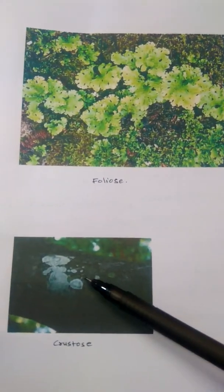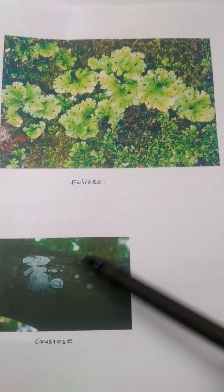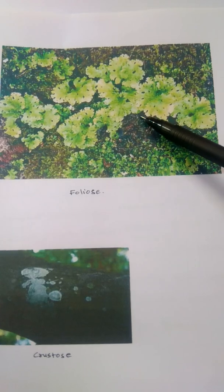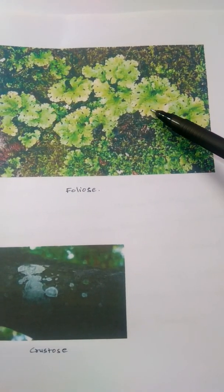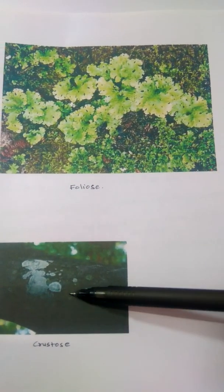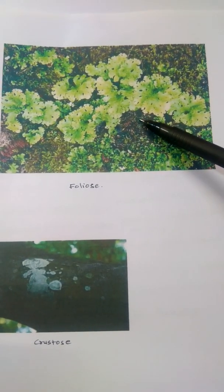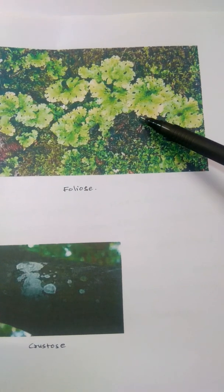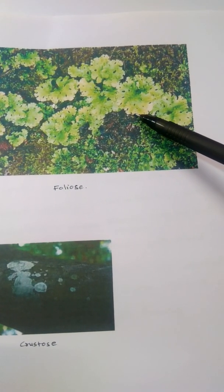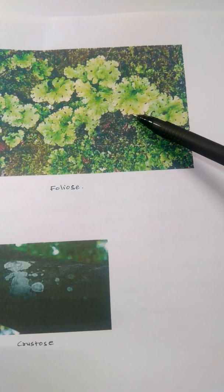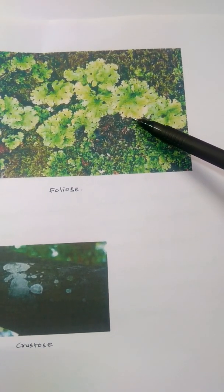Crustose Lichens cannot be separated from the wood, but Foliose Lichens can be separated — they look leaf-like. In Foliose Lichens, rhizines are present and developed by the fungal partner. Rhizines absorb food material from the substratum.